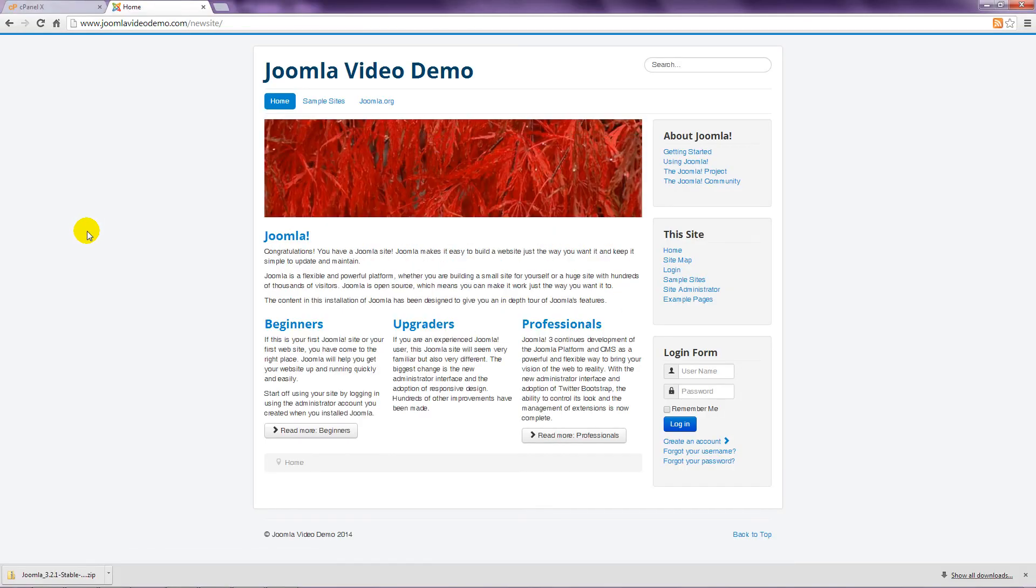Joomla has now been installed, and you're ready to take a walk through the front end of the site in the next lesson. If you are not successful, please refer to the troubleshooting appendix in the workbook of this course. If you haven't downloaded the workbook yet, have a look for it on the site you're on now, or at our site at www.buildajoomlawebsite.com.